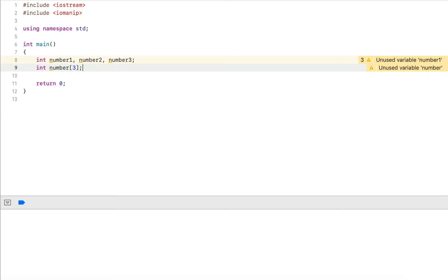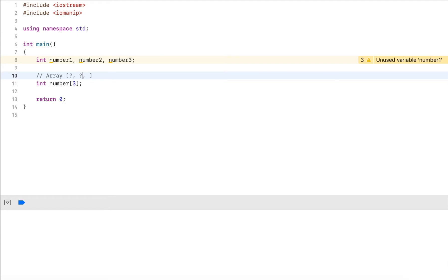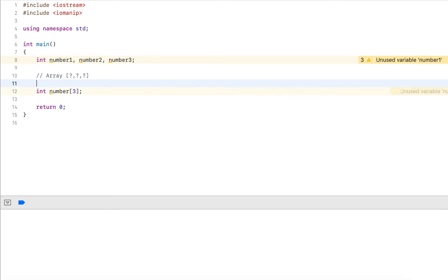This is an array here. The array now has three values. We haven't defined the values, so essentially right now it's a question mark. Each value is uninitialized and the values inside an array are often referred to as elements. This array has three elements. An element is really just a value.